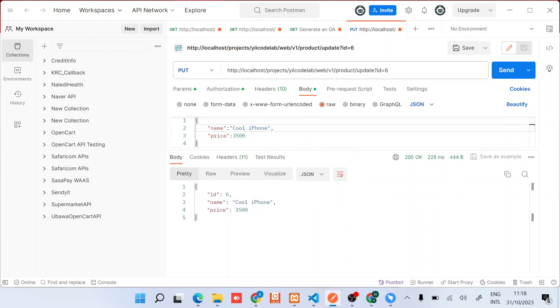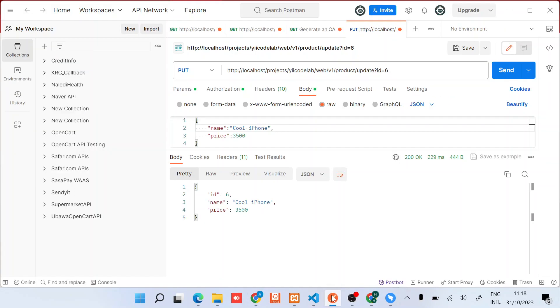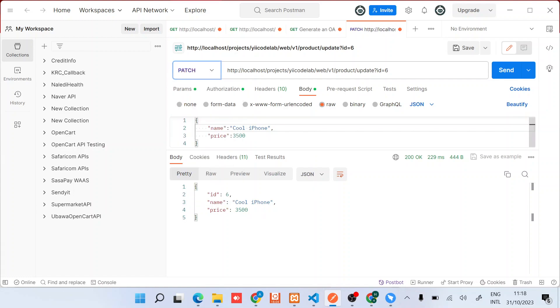So that's the PUT verb. The other verb that the update action supports is PATCH. Obviously when you read in detail, you'll learn when to do a PUT and a PATCH. So for this one, I just say let's say something like 2500.